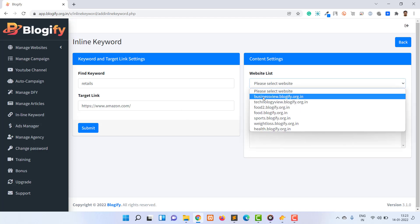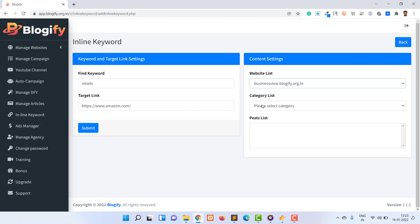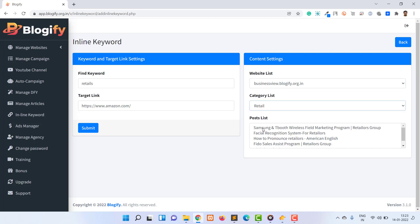Once you finalize all the settings, click on the submit button. Once you click, Blogify will replace all keywords matching the criteria with hyperlinks. This is it for this video.